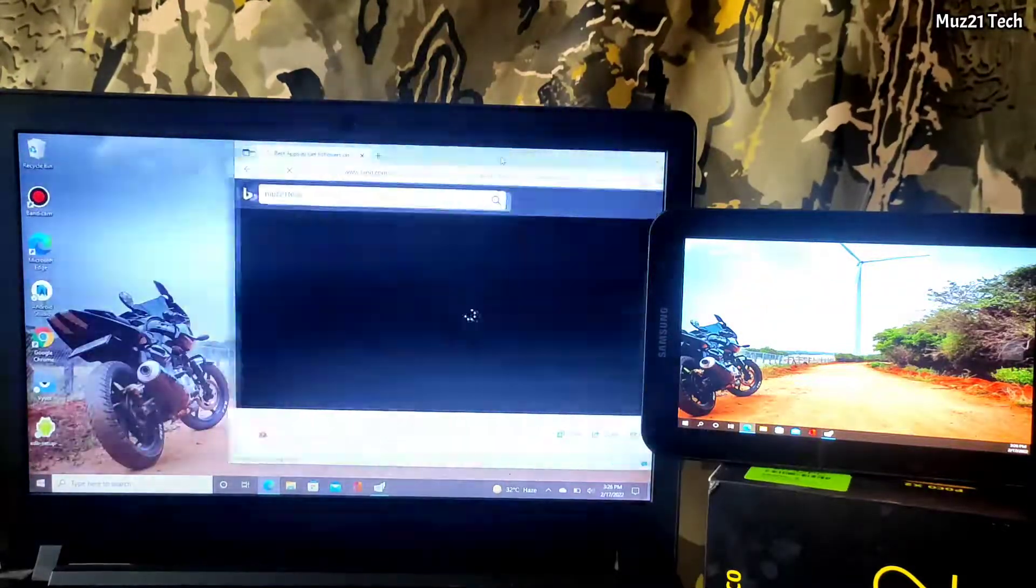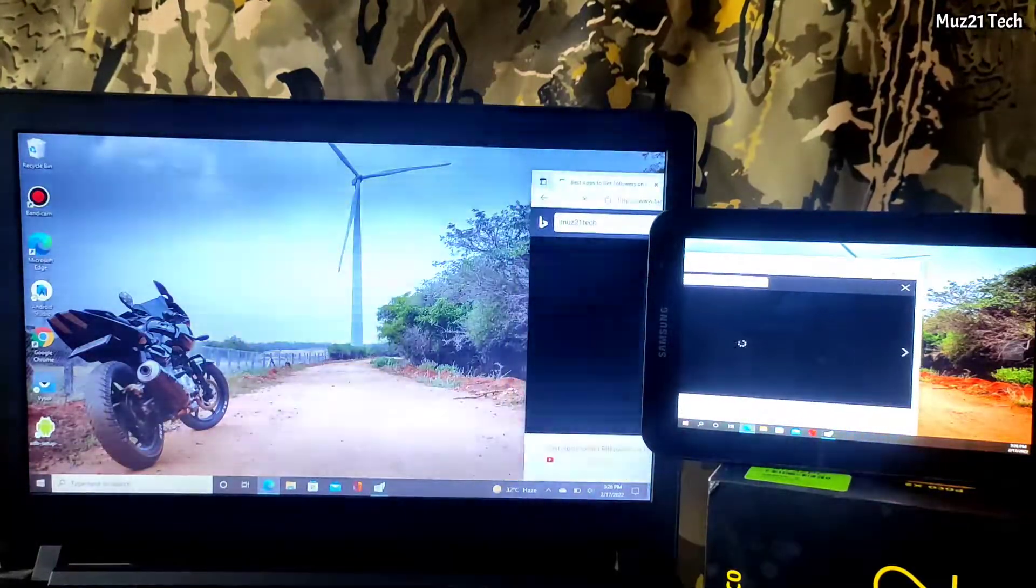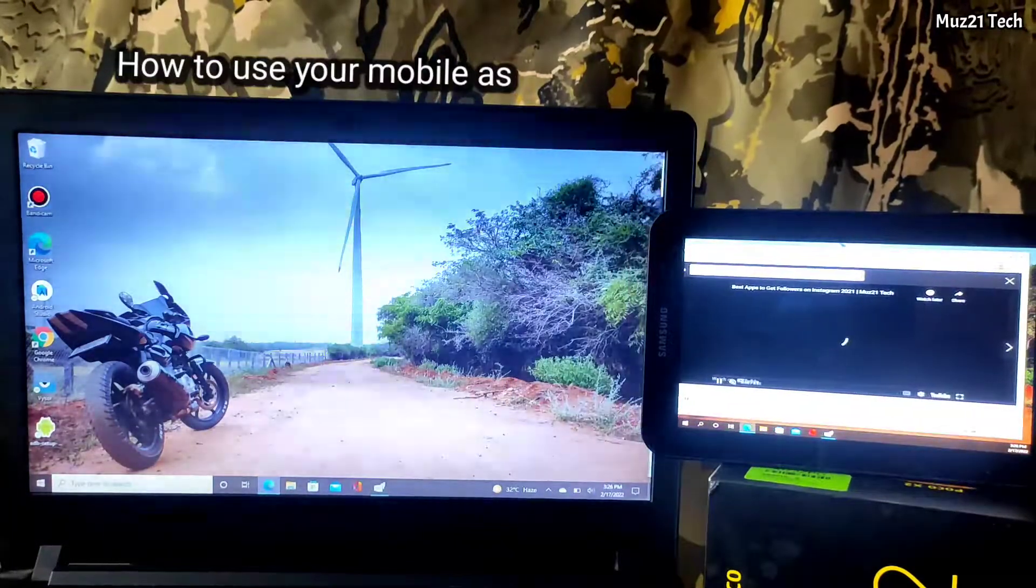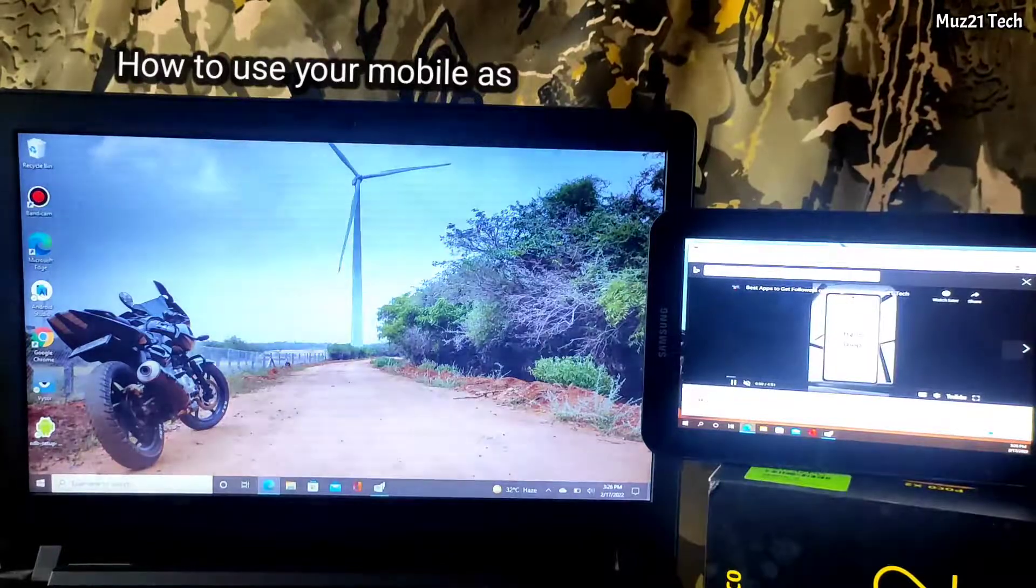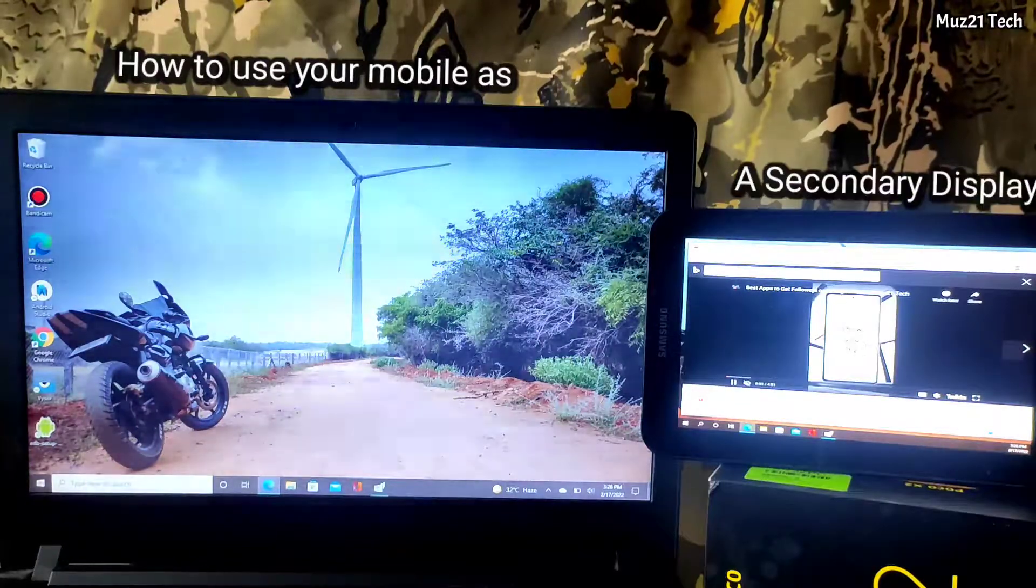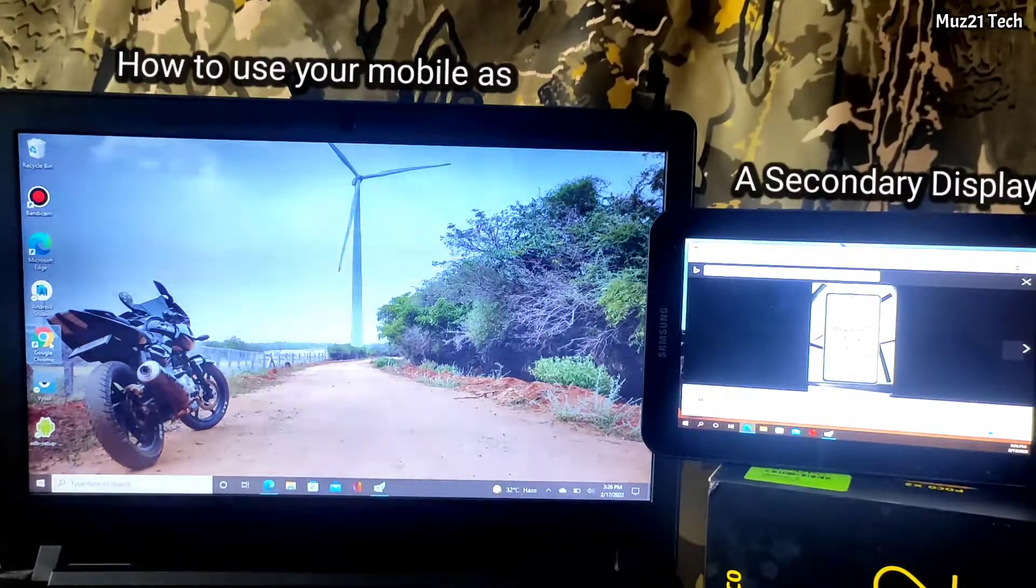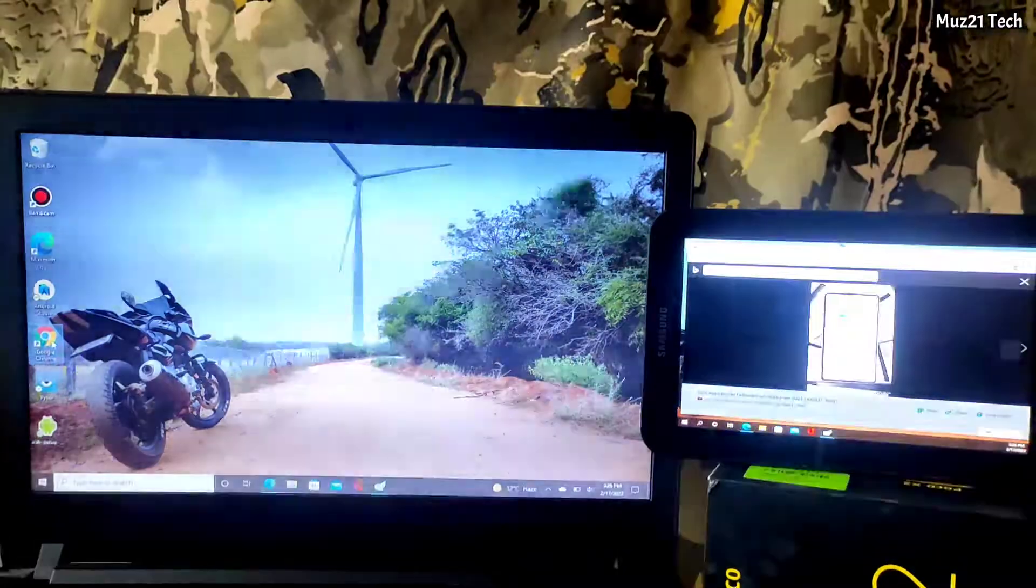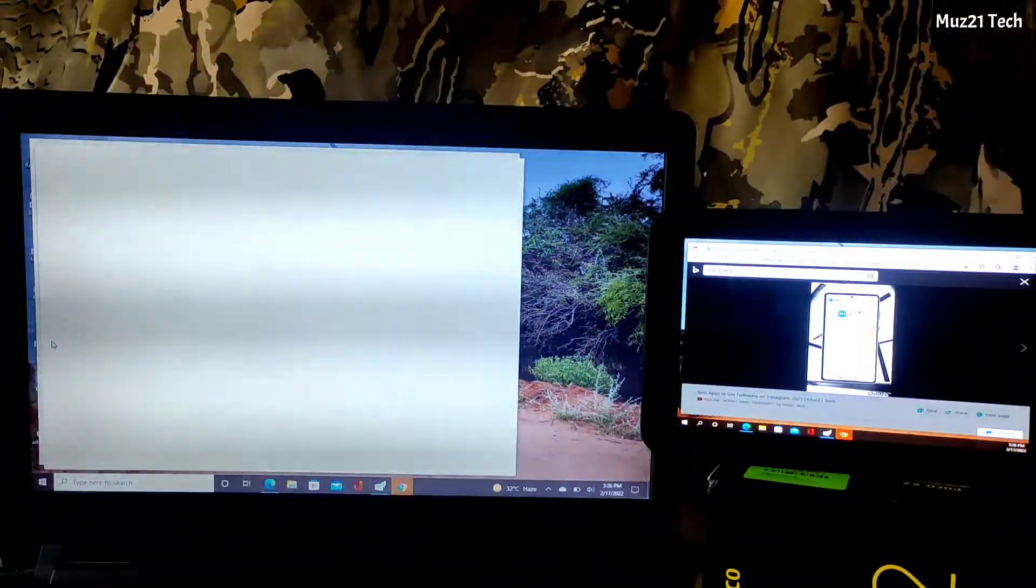Hello guys, in this video, I'm gonna show you how to use your Android mobile or tablet as a secondary display for your laptop. So let's get started.